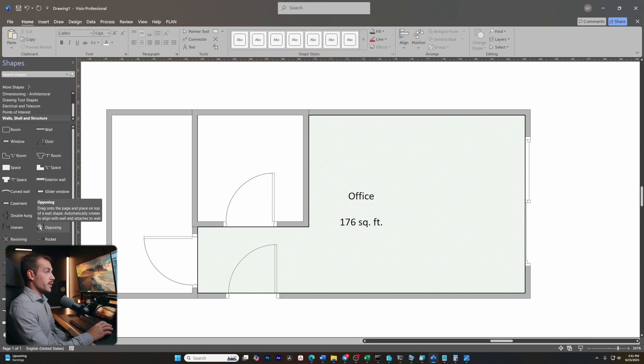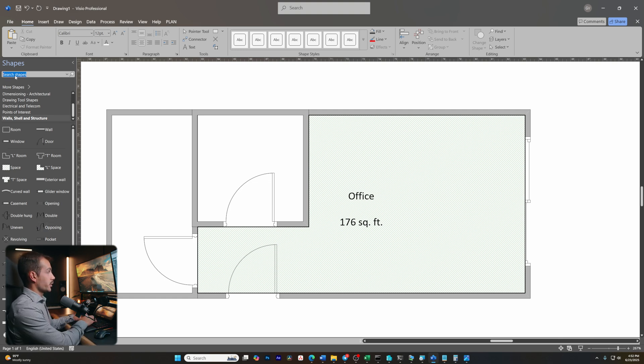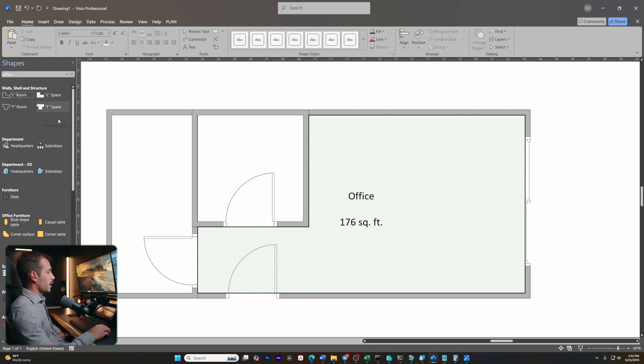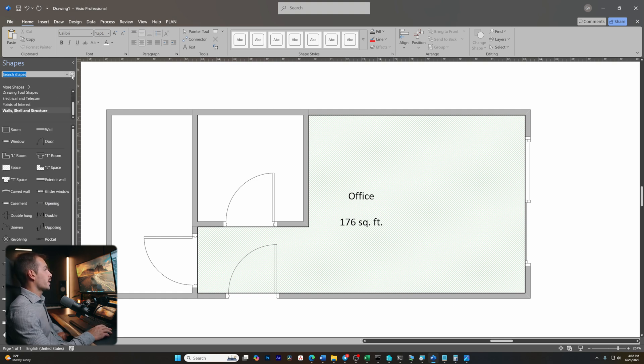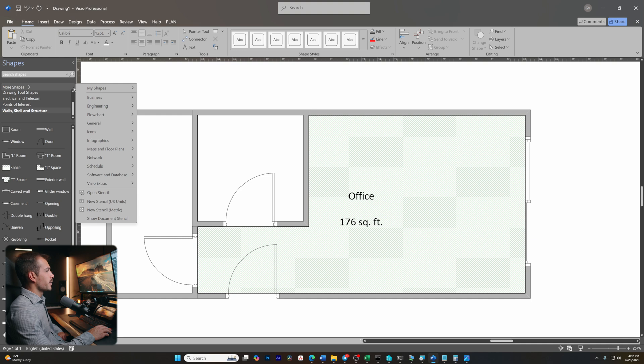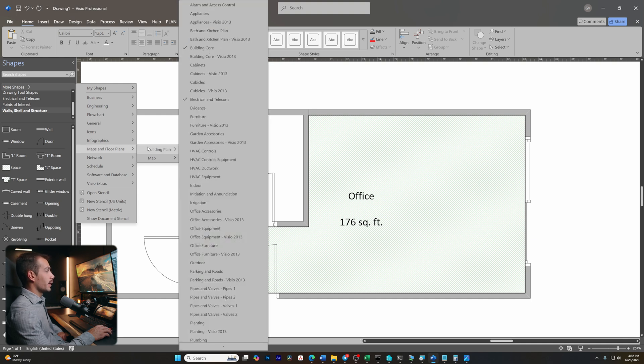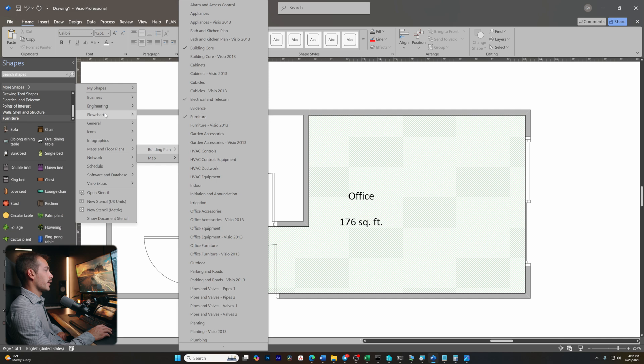Let's go ahead and build out the office a little bit more just to show you guys even more about what you can do in Visio. In the search bar, I'm going to type office and I'm not seeing a bunch that came up from that search actually, other than the desk. So let's try something else. If I go to more shapes here, maps and floor plans, building plan, and then here I'll be able to select furniture.